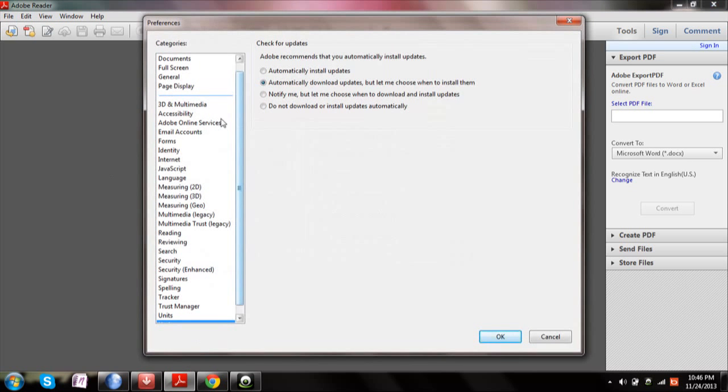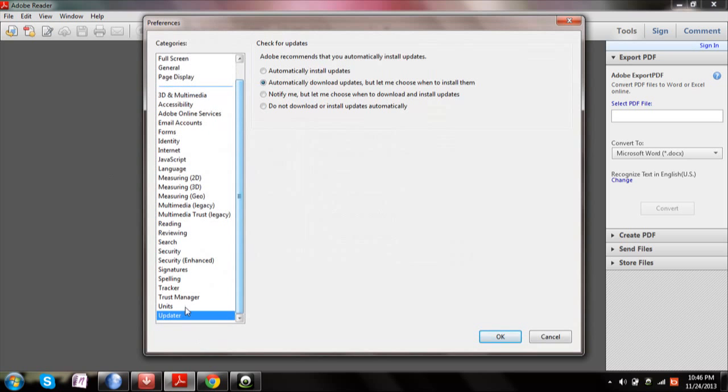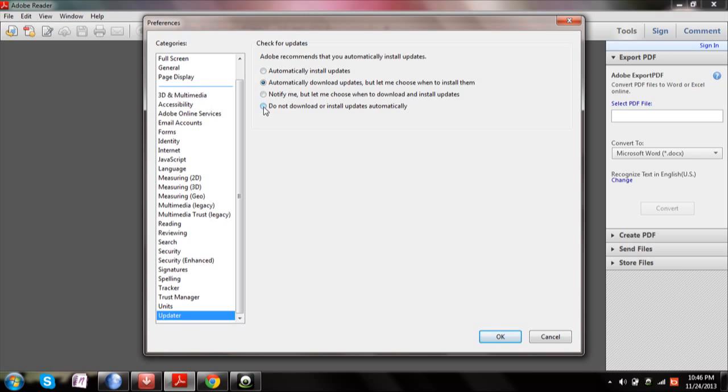Then scroll down in the left side menu. You can see Updater. You can choose whichever you want. If you want updates to be automatically installed, select the first option. Or if you do not want to install updates or you want to get notified by the updates, then click the fourth option which is 'Do not download or install any updates automatically'.